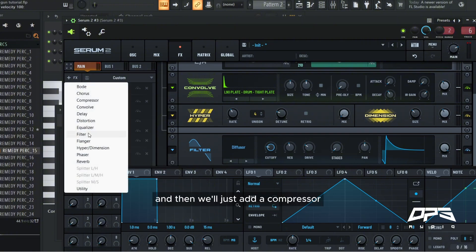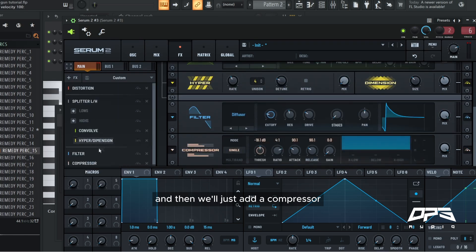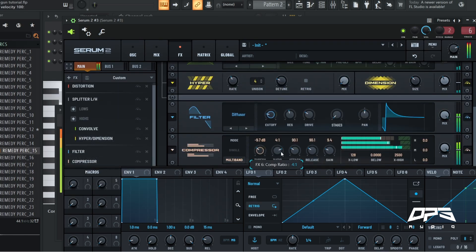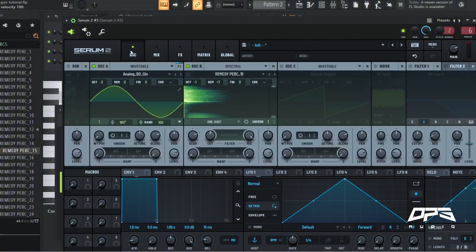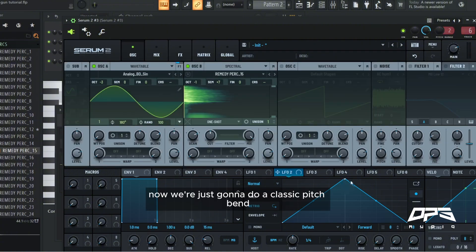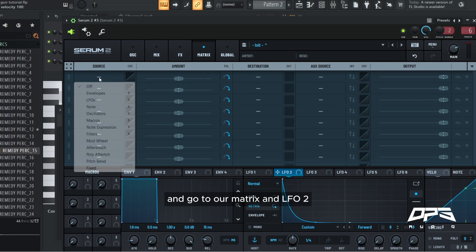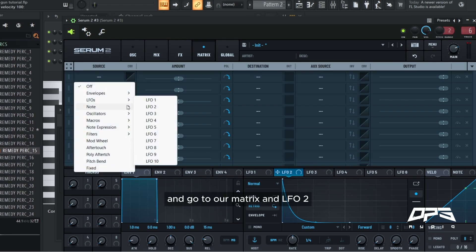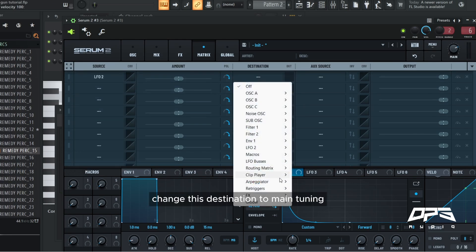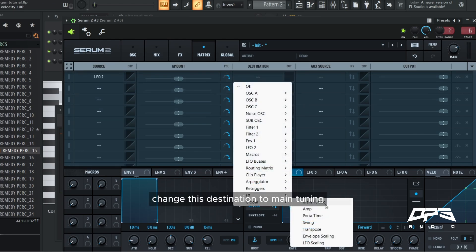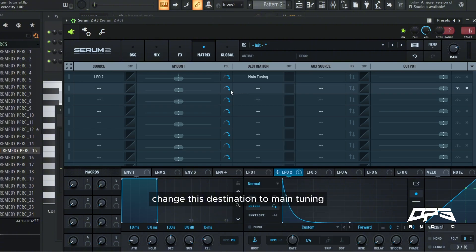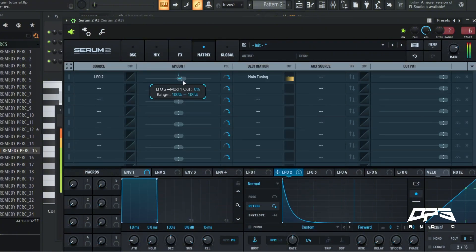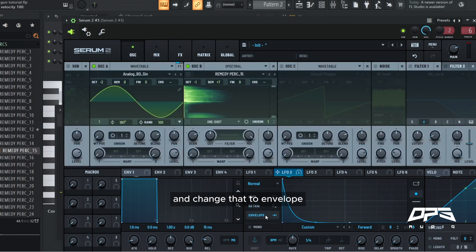And then we'll just add a compressor, change it to multi-band. Sweet. Now we're just going to do a classic pitch bend and go to our matrix and LFO2, change this destination to main tuning. I'm going to put mine at around eight percent and change that to envelope.